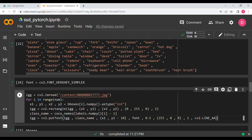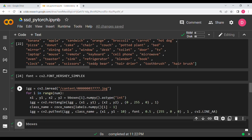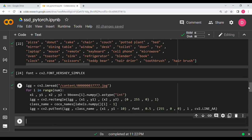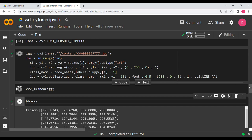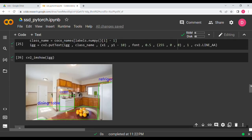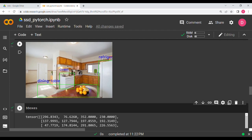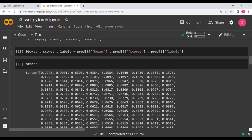We display the result using cv2_imshow(igg). As you can see, it's a pretty clean result — the model detects the refrigerator, the oven, and the dining table (the brown dining table visible in the image), each with a bounding box and label. This confirms the SSD object detection pipeline has worked successfully.